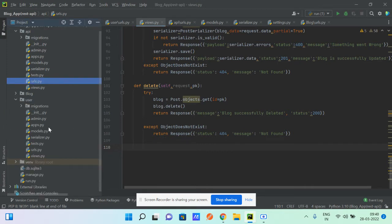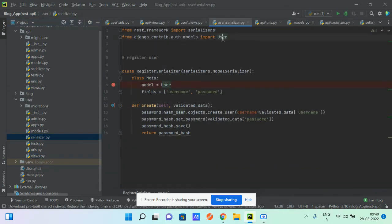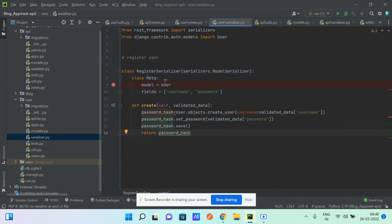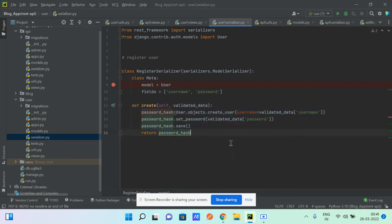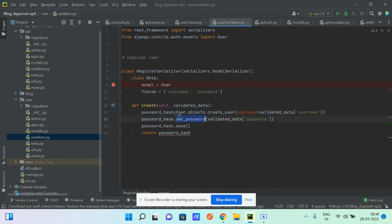Let's look at the user app first, since we need to understand token generation. In the serializer, we import the user model. We create a user serializer class with just username and password fields. There's a `validate` function for hashing the password — if you skip this, the password won't be hashed and you won't be able to log in. We use `create_user` with the validated username, call `set_password`, and save the user.